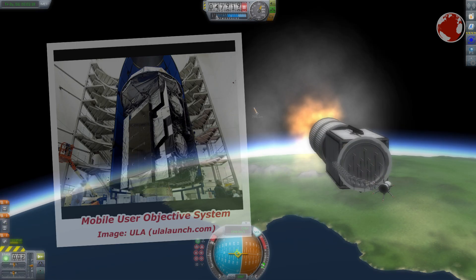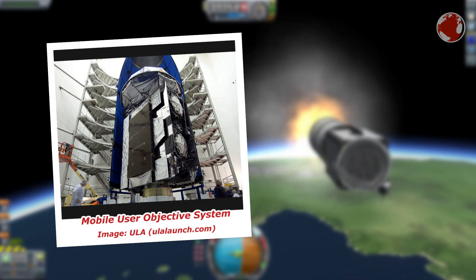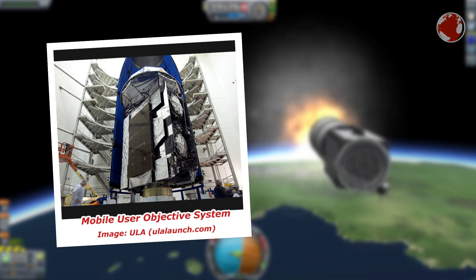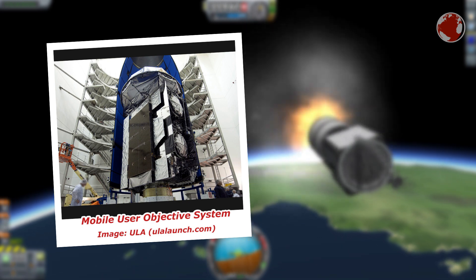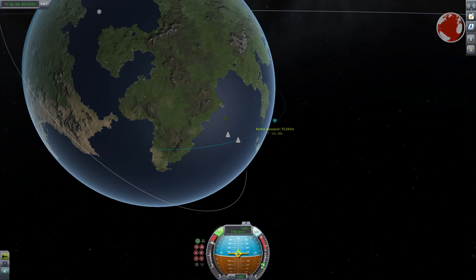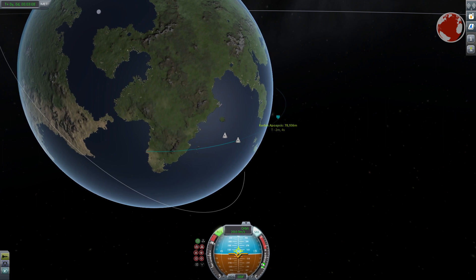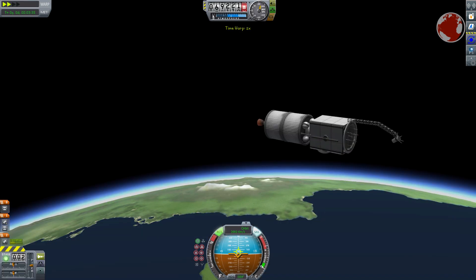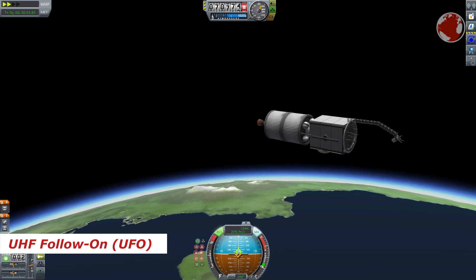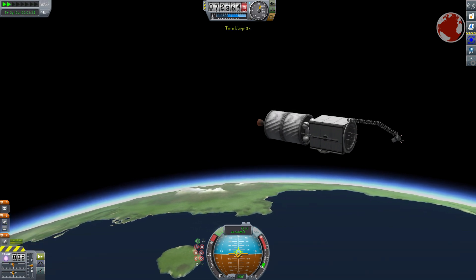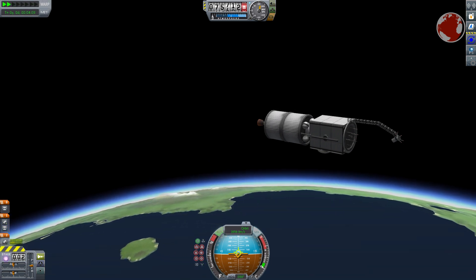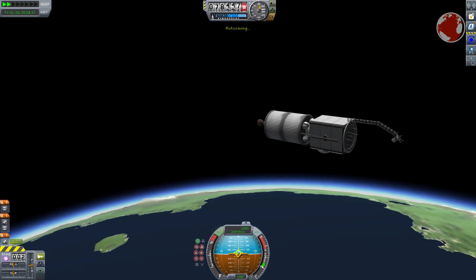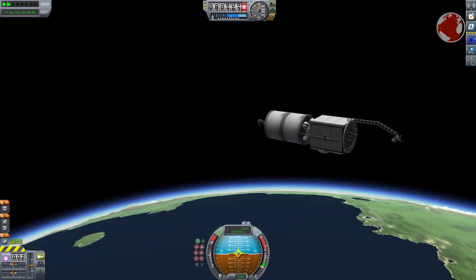The satellite belongs to the Mobile User Objective System or MUOS for short. It is the fifth of its kind and I covered MUOS 4 in a previous episode and as mentioned there this system will be used by the military as a replacement for the older ultra high frequency follow on system or UFO for short. It's basically a satellite based mobile phone network which makes ground troops independent from ground coverage.